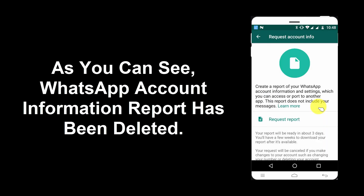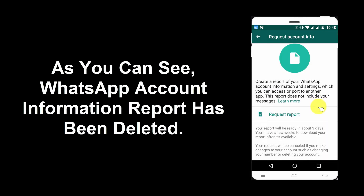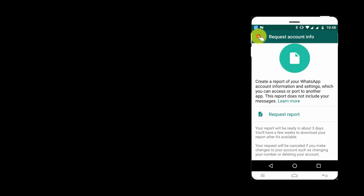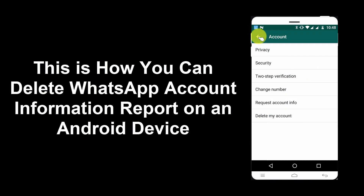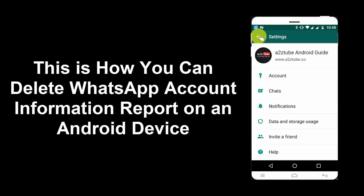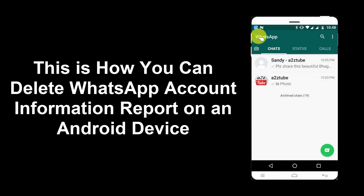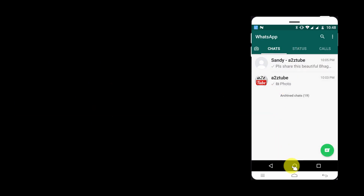As you can see, WhatsApp Account Information Report has been deleted. This is how you can delete WhatsApp Account Information Report on an Android device.